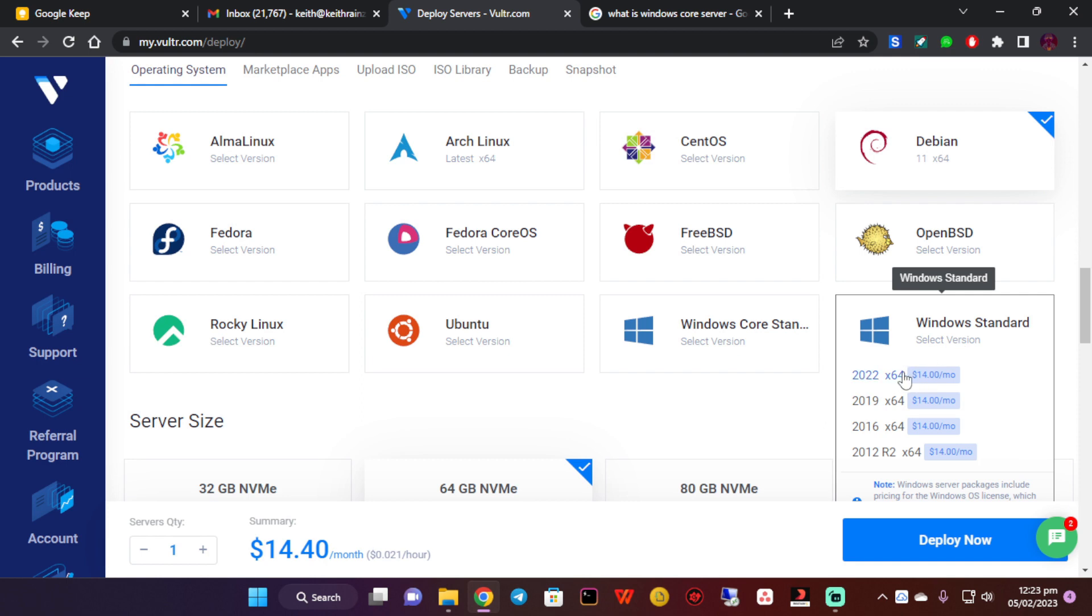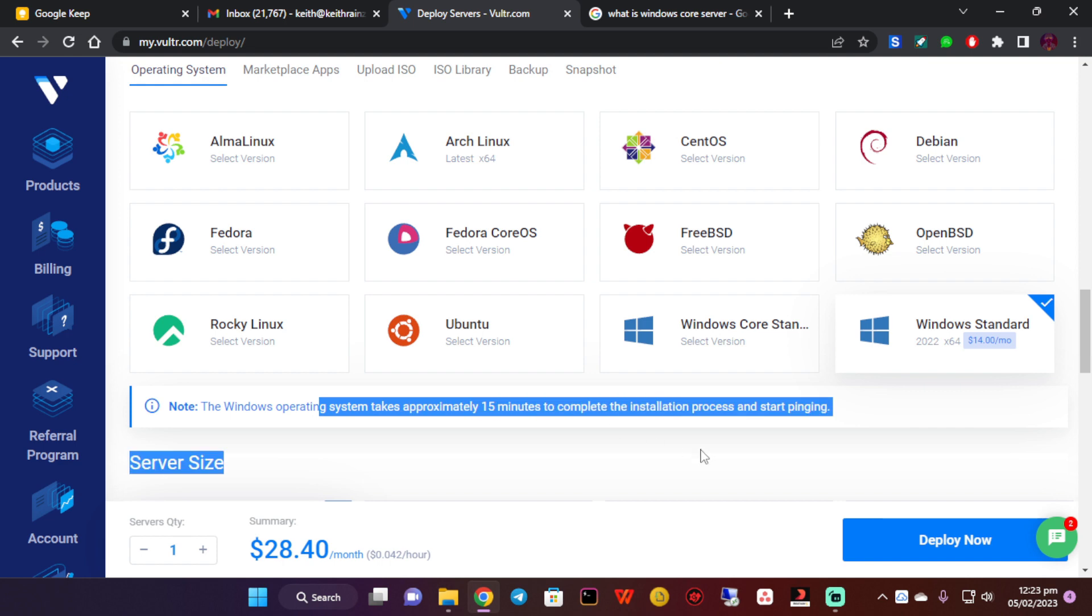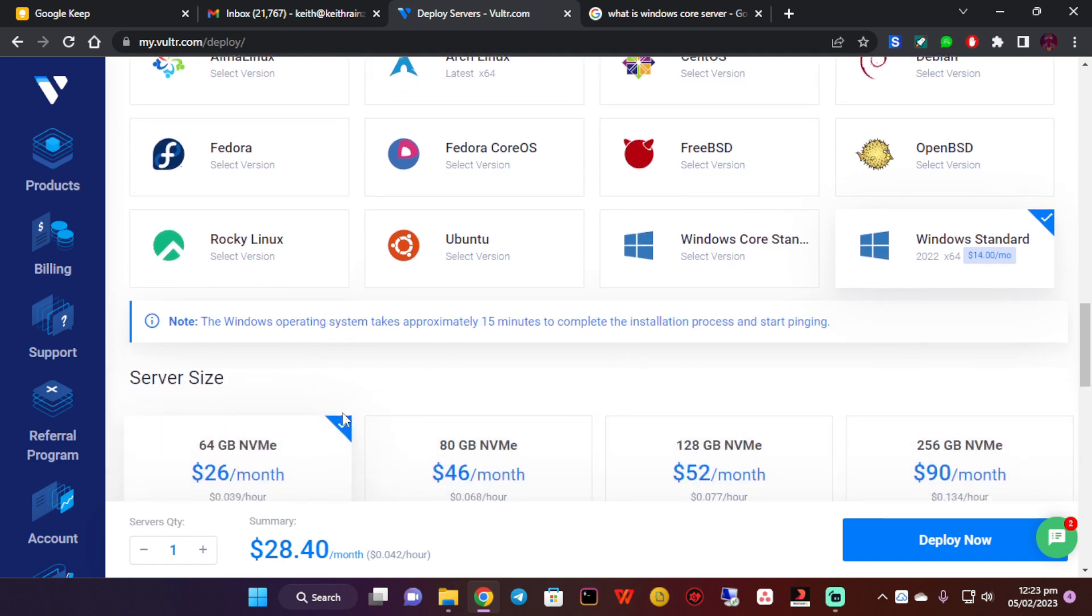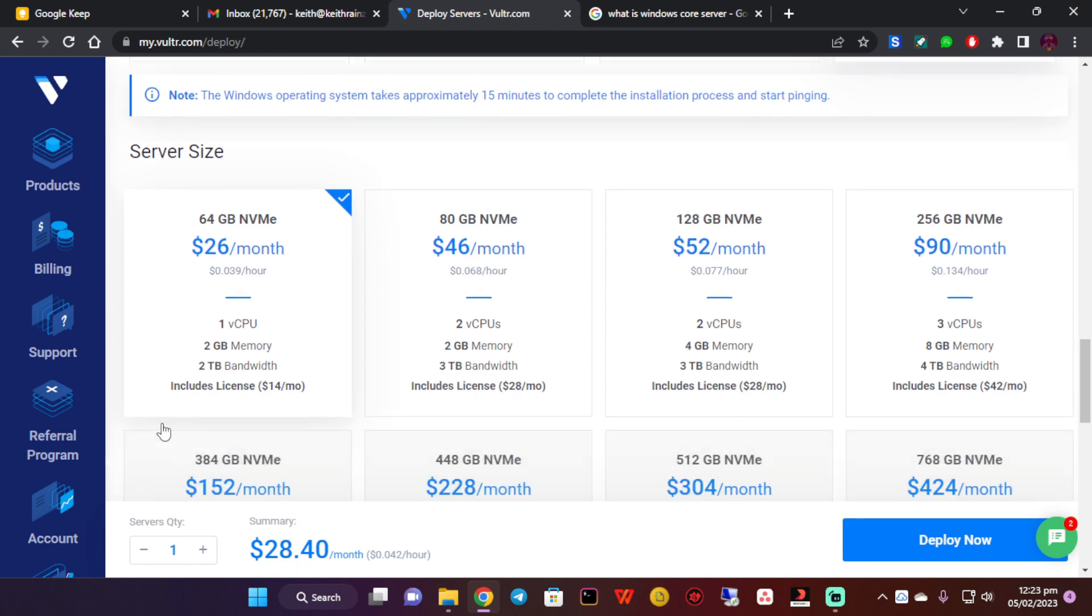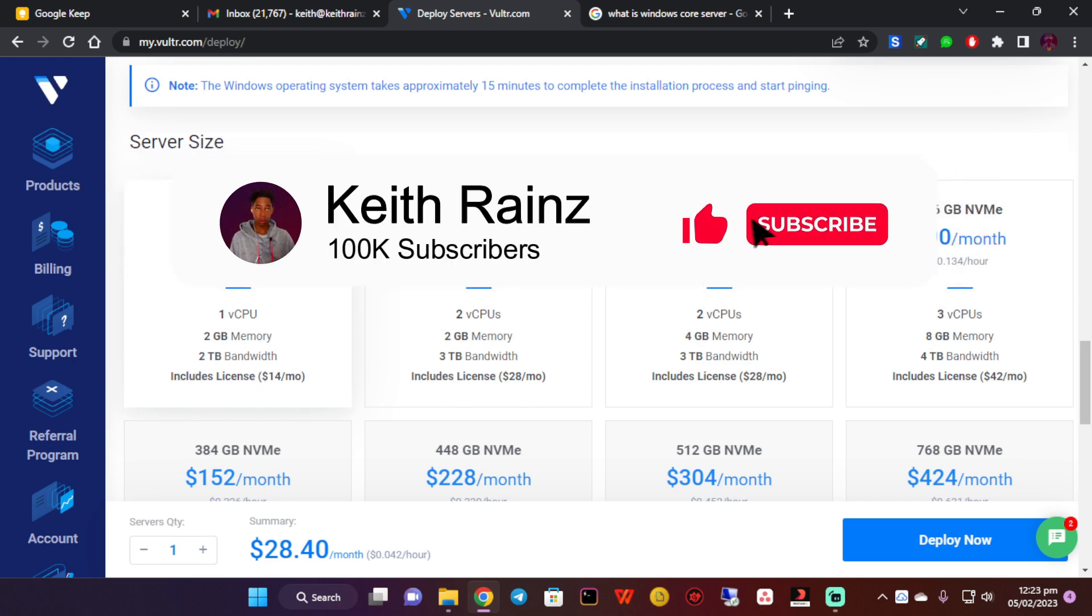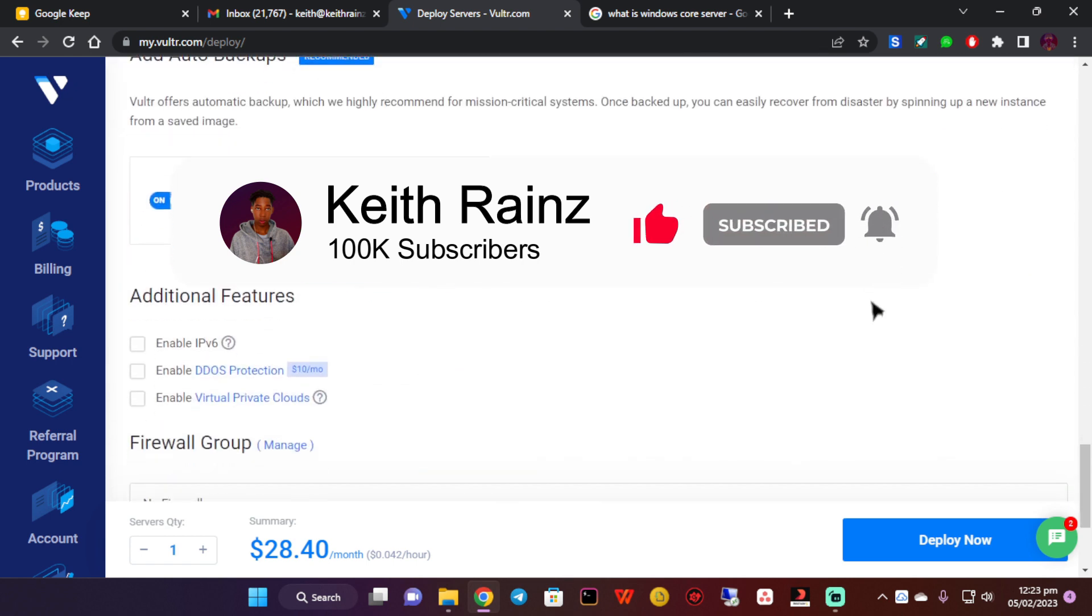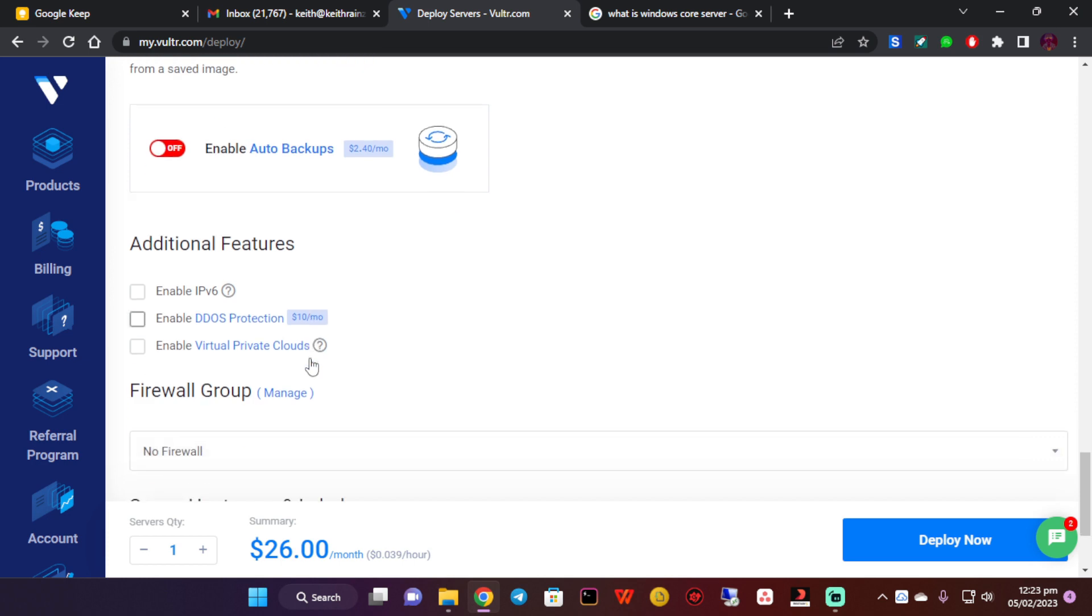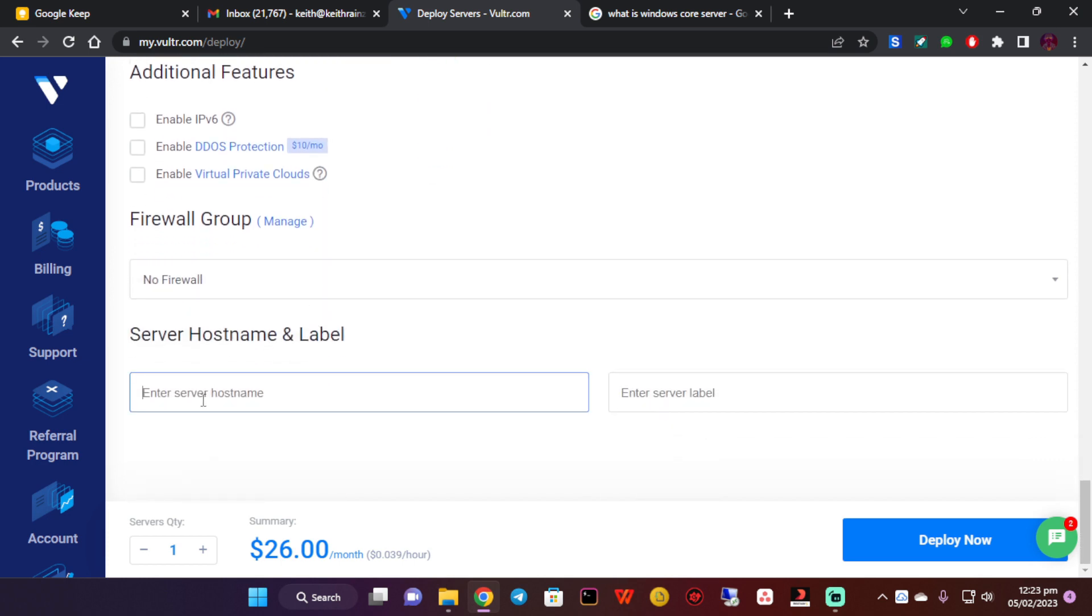As you can see, the monthly fee is going to be like $28 a month with 1 CPU, 2GB memory, 2TB bandwidth, which includes a license for $14. This is good for your Windows VPS. Then I'm going to switch off the backups, name it as Windows, and click on deploy now.